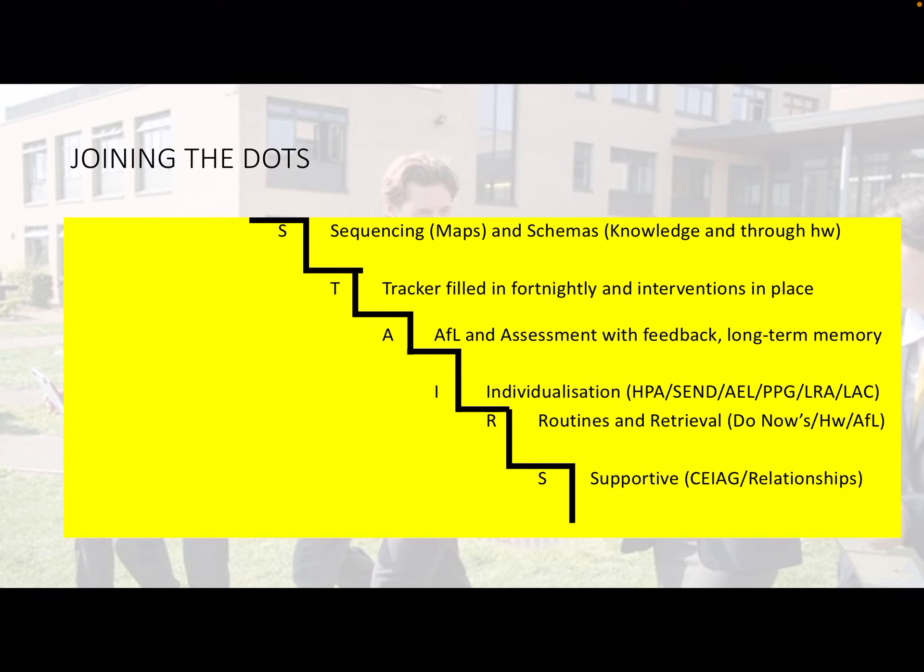This includes how to build relationships with people, how to behave in certain ways, how to deal with social situations, how to cope emotionally, and giving them careers advice and guidance so that when they leave school they have a good idea of where they want to go and what they need to do to achieve that.